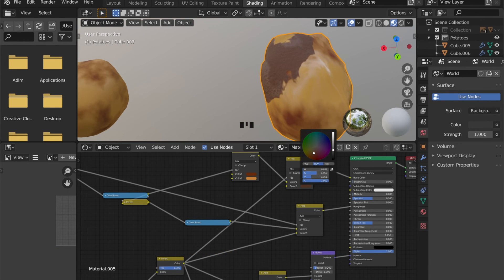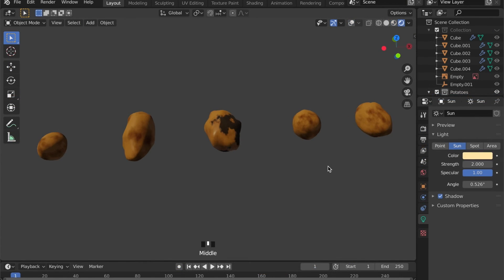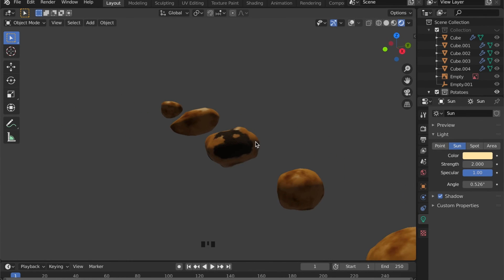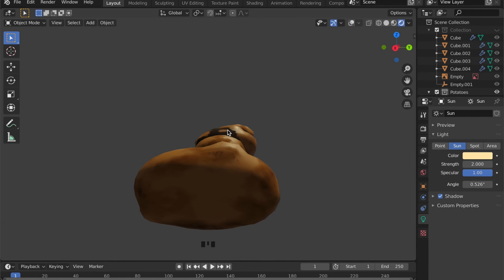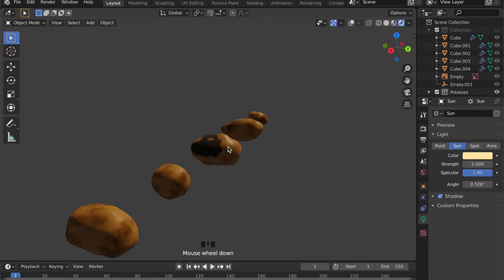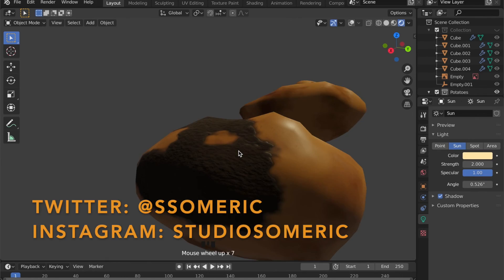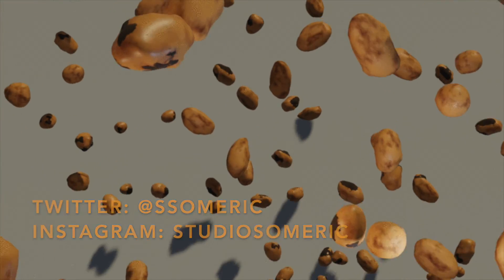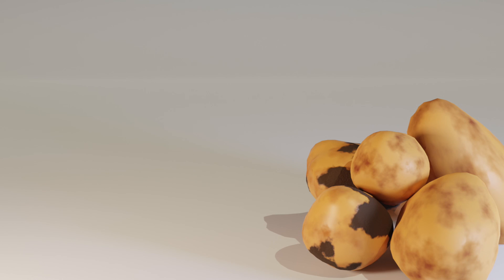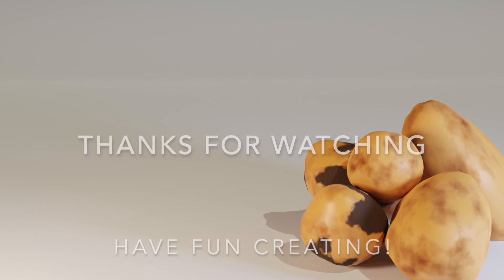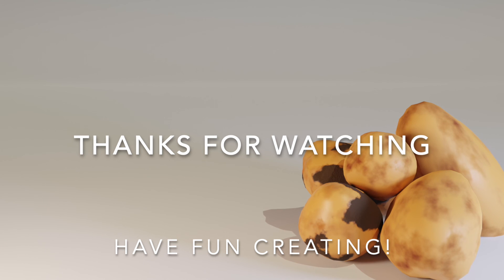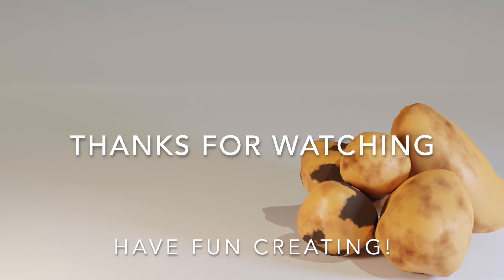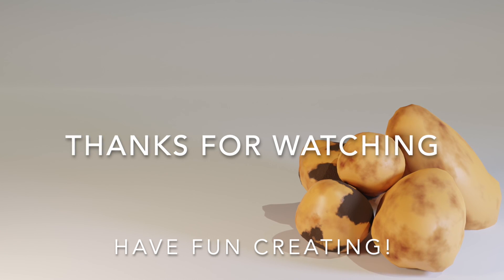And there is your potato. And I really want to see how you do this, so send me your work on Twitter or Instagram and I will display some of your works in future videos. If you are new to the channel, make sure to subscribe and click on the notification button to keep yourself updated on new videos and tutorials. Thanks for watching and have fun creating.